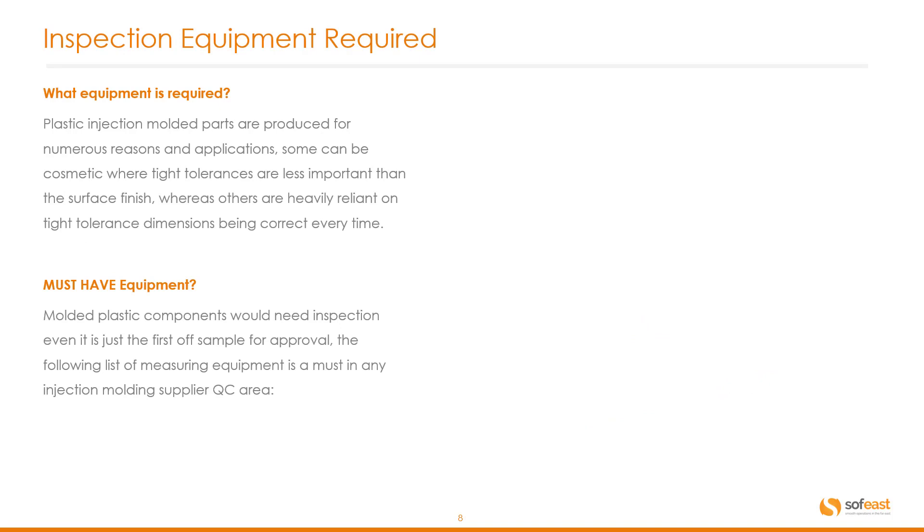So let's have a look at inspection equipment. Plastic injection molded parts are produced for numerous reasons and applications. Some can be cosmetic where tight tolerances are less important than surface finish, whereas others are heavily reliant on tight tolerance dimensions being correct every time. So what are the must have equipment list?